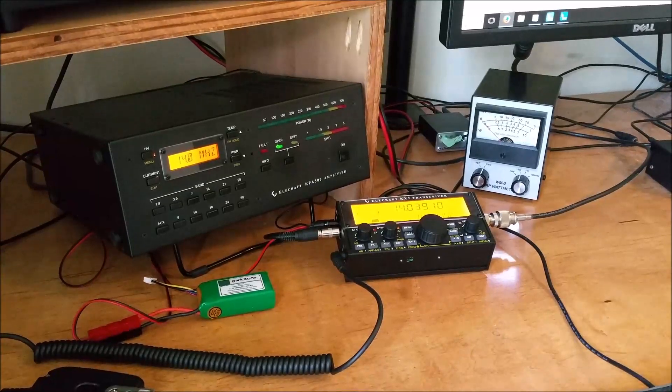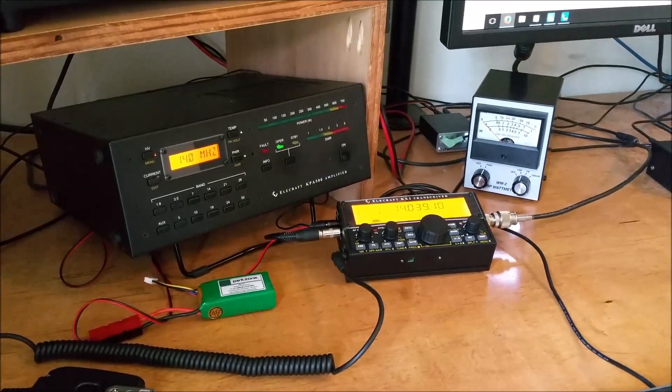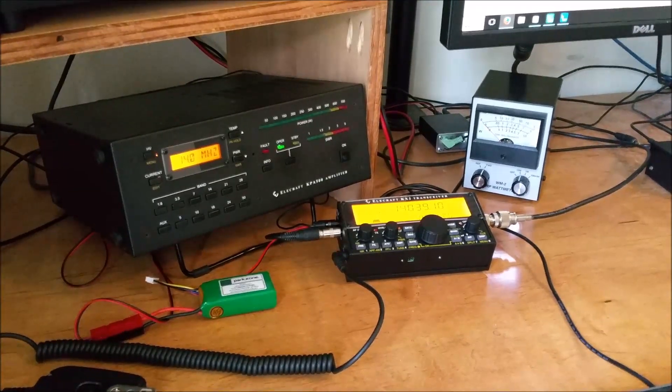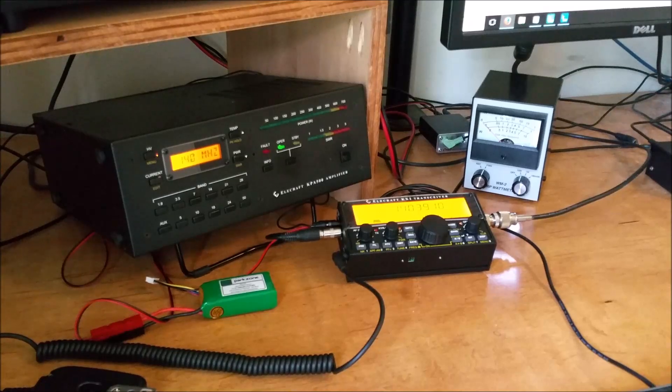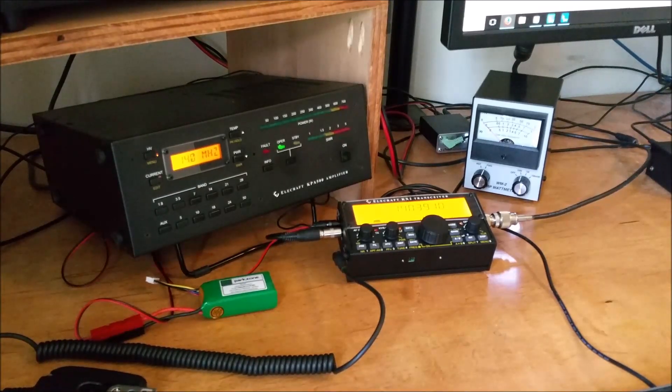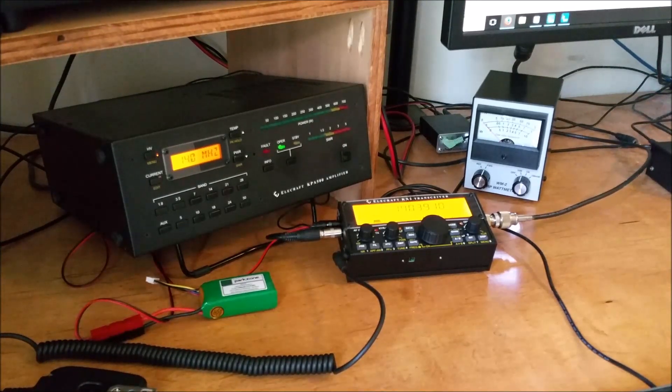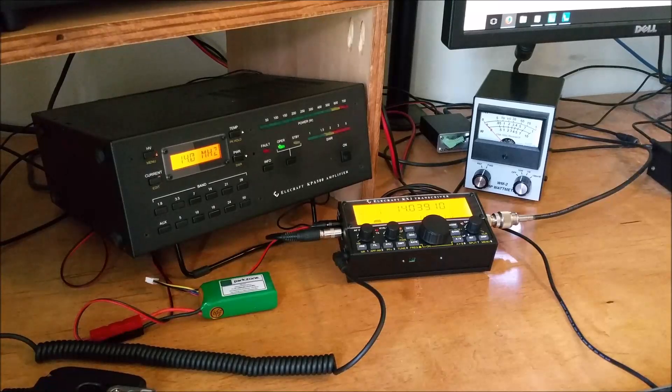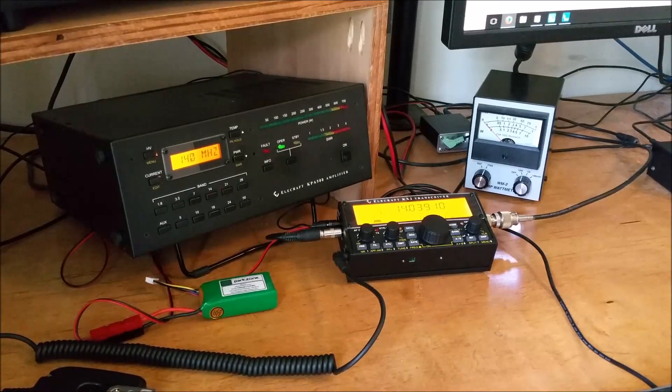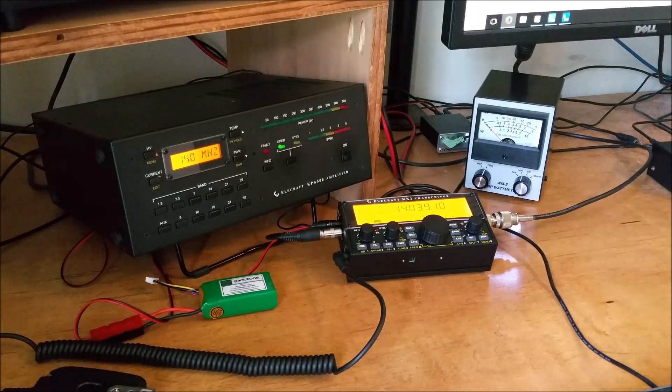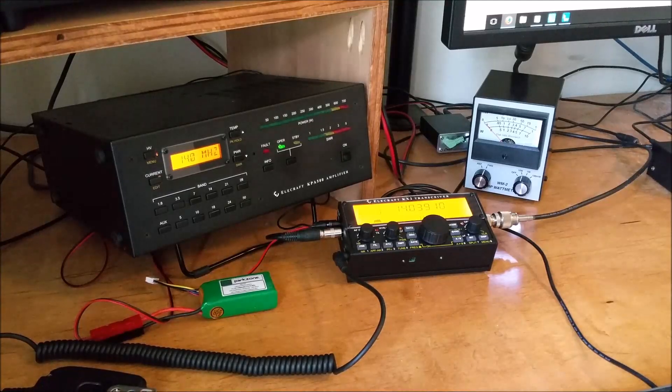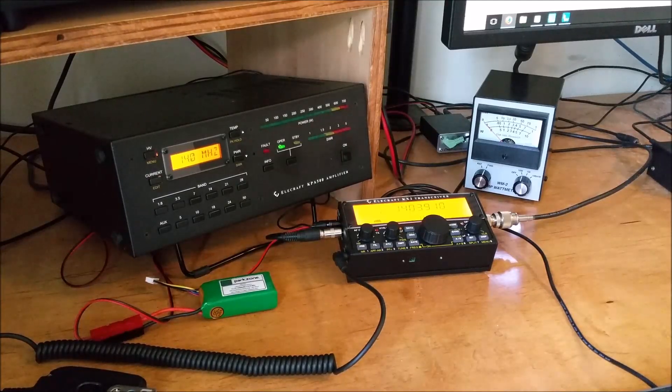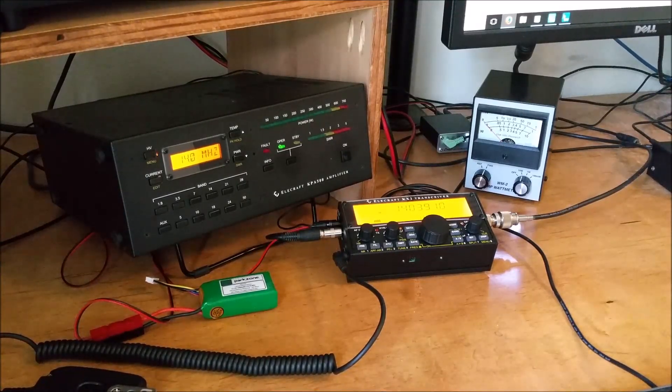It was easy to set up. There's no menu option required on the KX2 to enable that PA out signal from the accessory jack, and QSK seems the same with the amplifier as it is with the KX2 by itself. Smooth and, well, perfect.